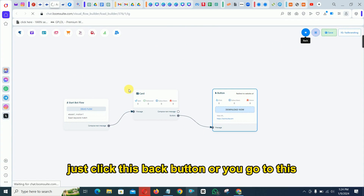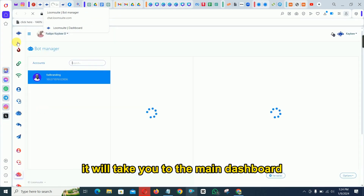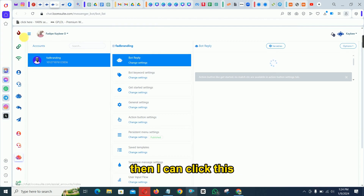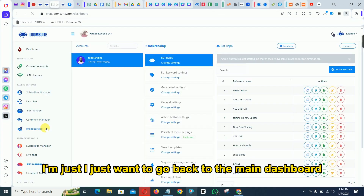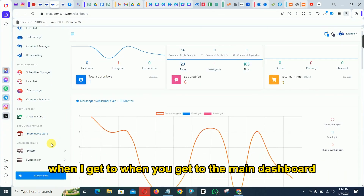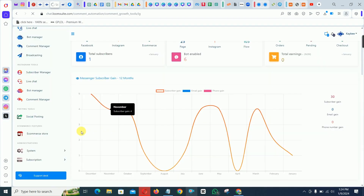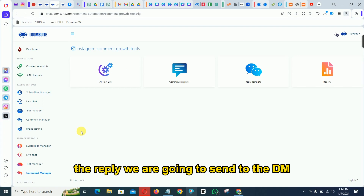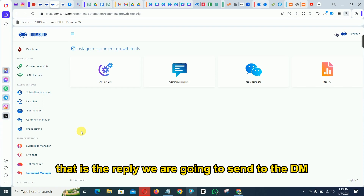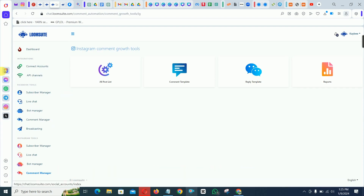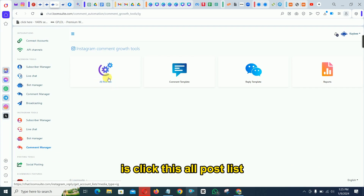This is the second part of the video. From the same place, click the back button — after saving your flow it will take you to the main dashboard. Go back to the main dashboard, then under Instagram tools click 'Comments Manager.' What we did first was set up the reply that we'll send to the DM of anyone who comments on our post. Now click 'All Post List.'